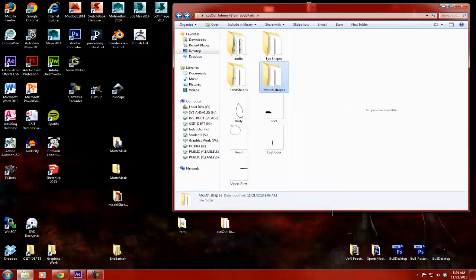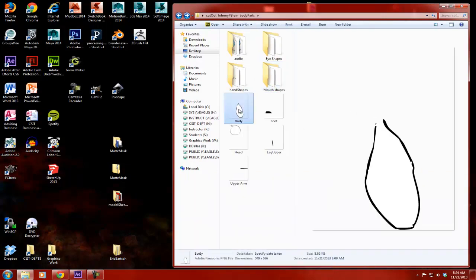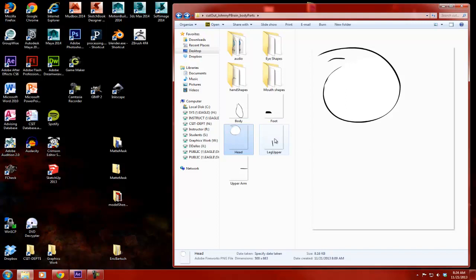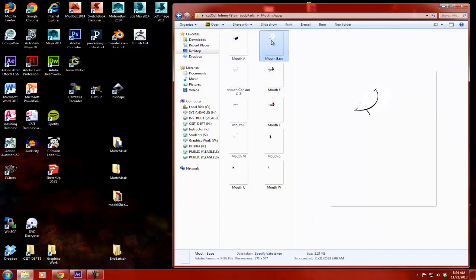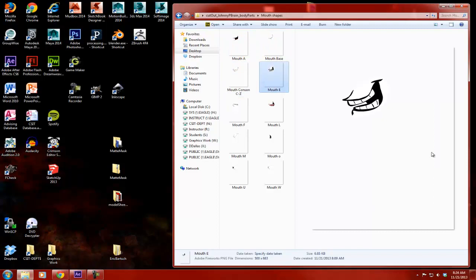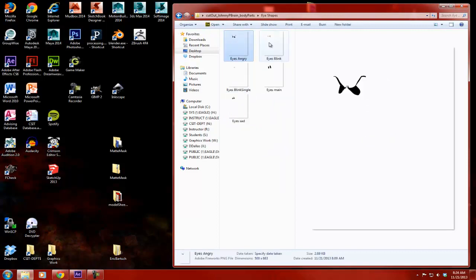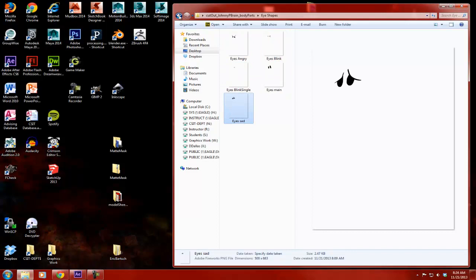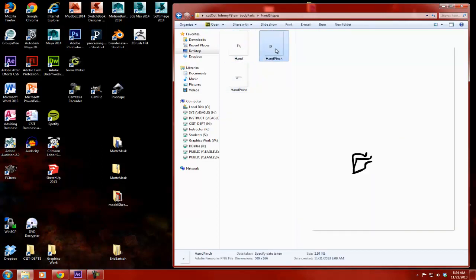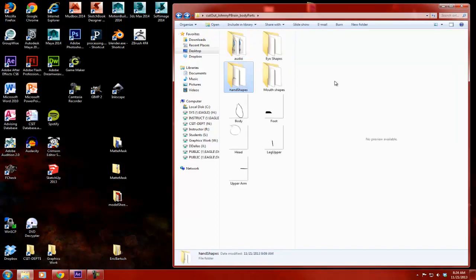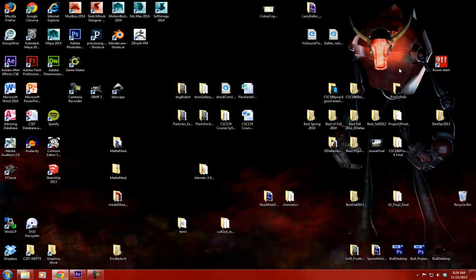The first thing you're going to need to do is make sure that you have your character built into different parts. For instance, I have individual pictures for the body, a foot, the head, an arm, an upper leg or upper arm. I usually just duplicate these and use them for an upper arm and lower arm. I have different mouth shapes, different eye shapes. Before you do this part, you've got to have a whole lot of different drawings done. They're all individual. And then what you're going to be doing is you're going to go into After Effects.